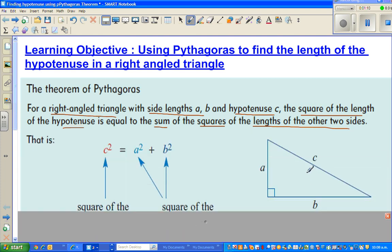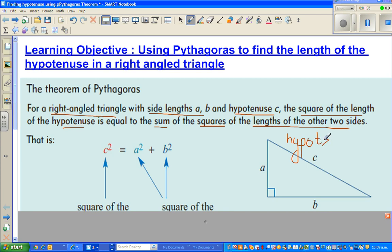He named the side which is opposite to the right angle as the hypotenuse. So the hypotenuse is the side which is opposite to the right angle. Any side opposite to the right angle is called the hypotenuse.